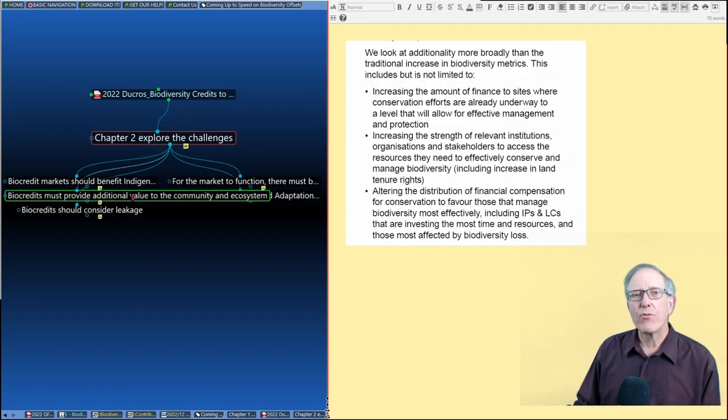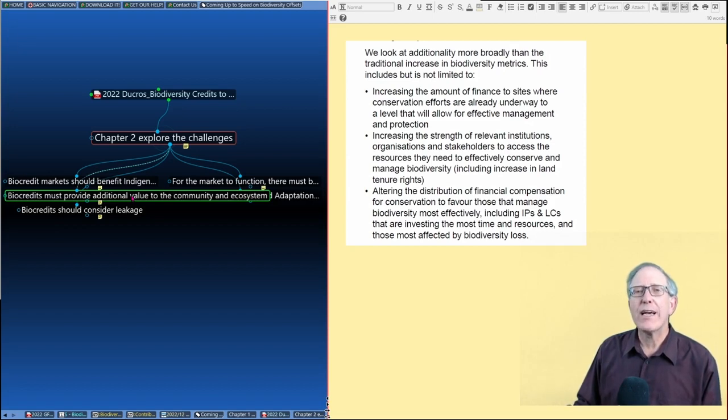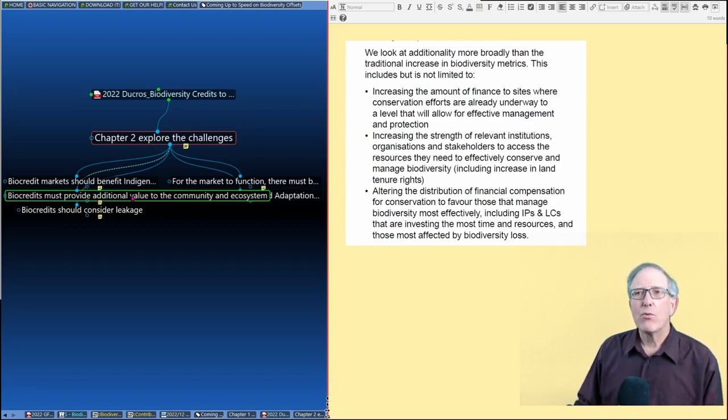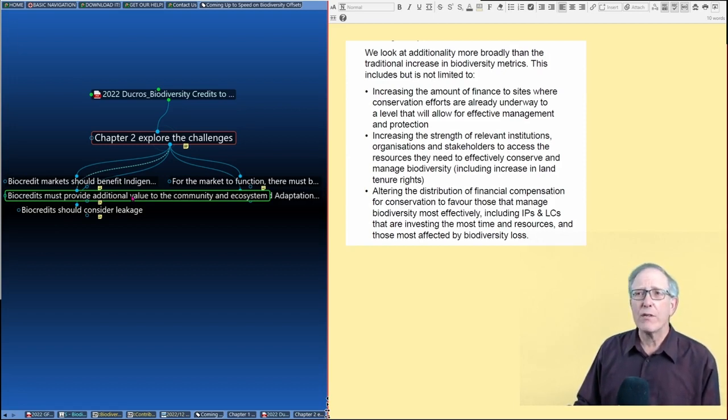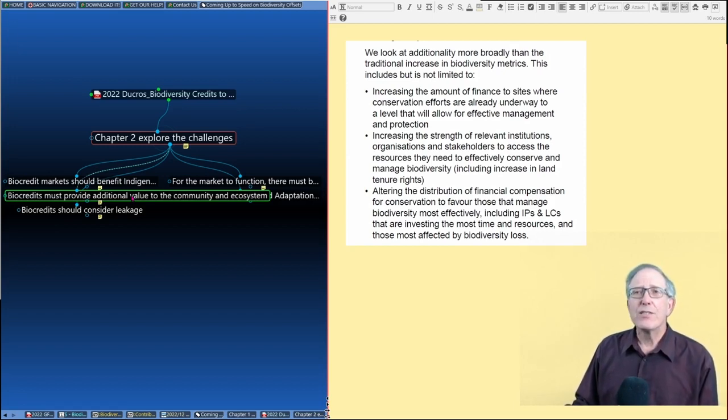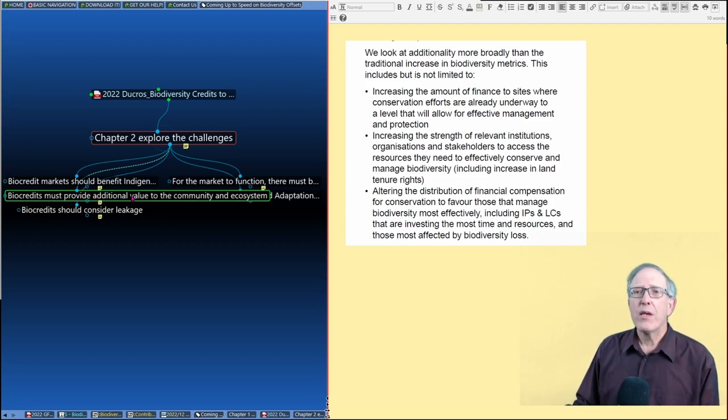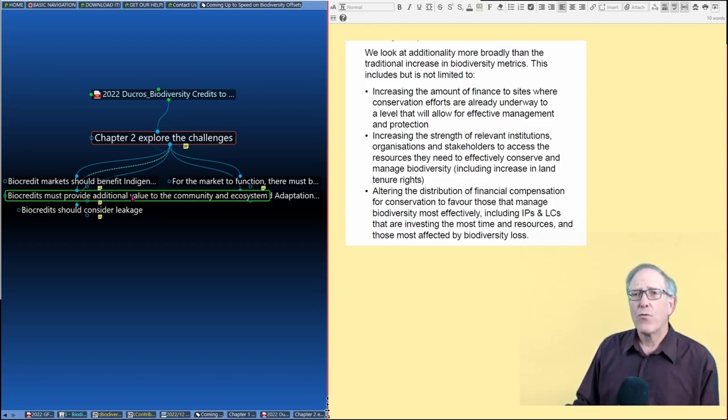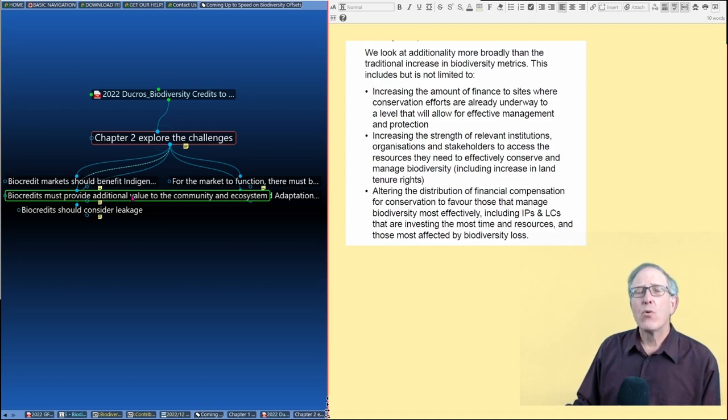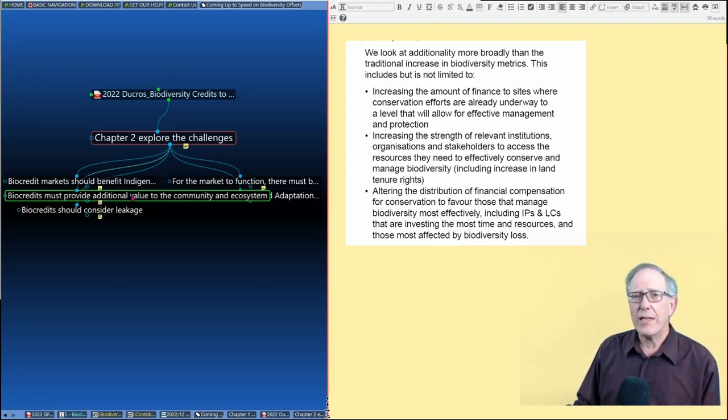There's also this note in terms of what additionality means. So additionality means increasing the amount of finance, increasing the strength of relevant institutions with some of the money, or it can mean altering the distribution of financial compensation for conservation. So very different from the idea of additionality in carbon markets.